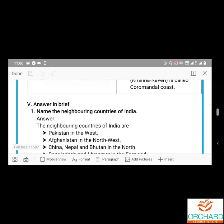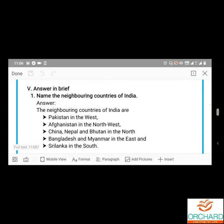Name the neighboring countries of India. The neighboring countries of India are: Pakistan in the west, Afghanistan in the northwest, China, Nepal, and Bhutan in the north, Bangladesh and Myanmar in the east, and Sri Lanka in the south.